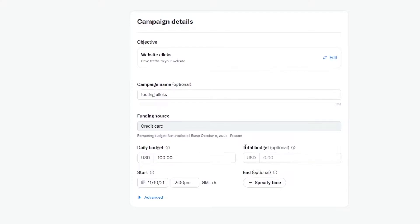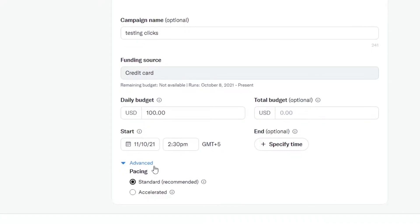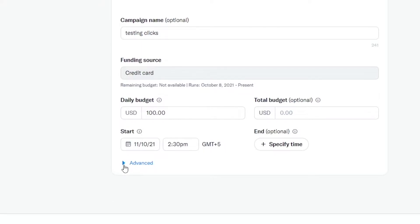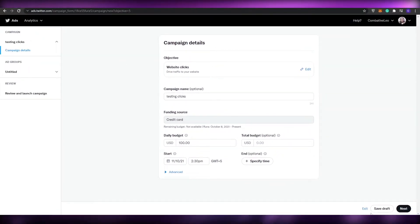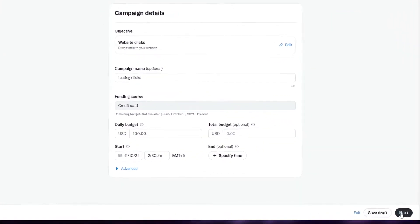You can add your total budget as well, and choose the start time and end time of your campaign, or let it run however you want. If you want more options, click on the advanced option. Here you can set the pacing of your ads — you have standard and accelerated. I recommend choosing the standard option because it provides quality campaigns and ads. Once you've done that, click next.